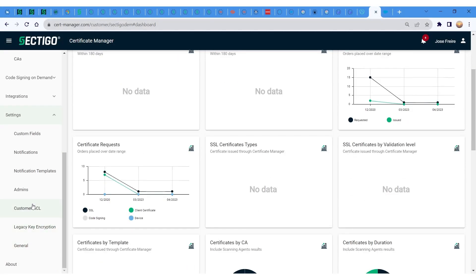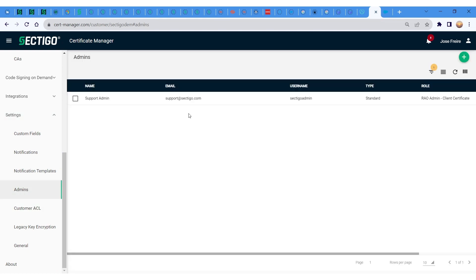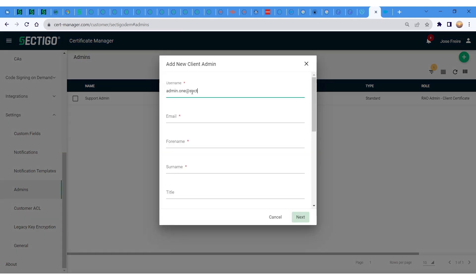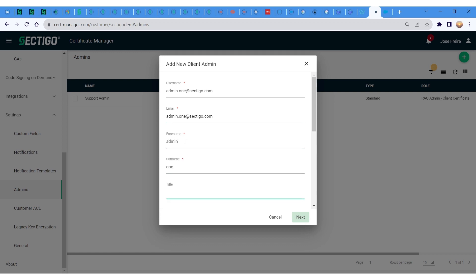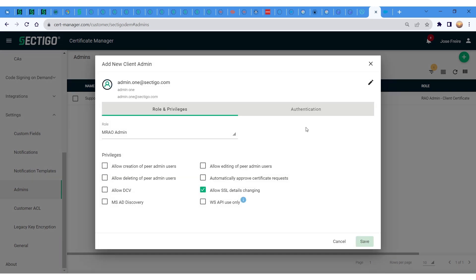To add an administrator account, navigate to the Settings page, then the sub-page Admins, and click the Add button — the green plus sign at the upper right corner of the screen. SCM will prompt you with the Add New Client Admin window, where you can complete the required fields. Click Next once completed, then assign the applicable roles to the administrator.